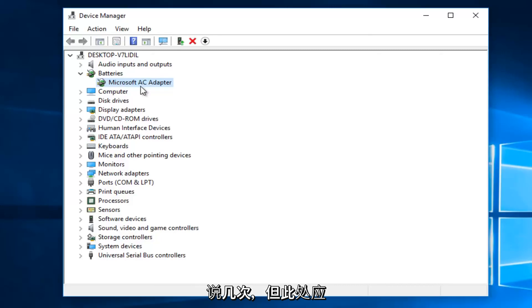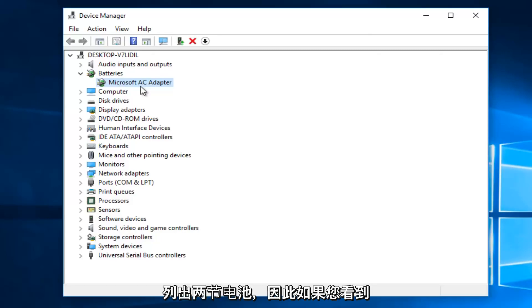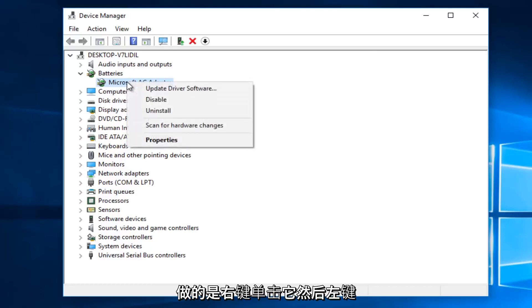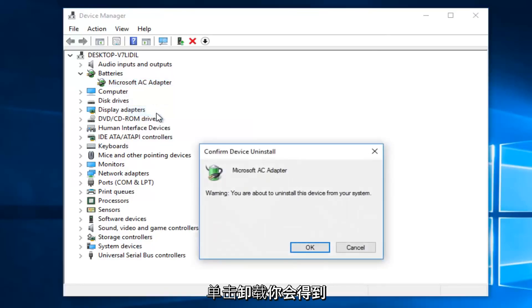Try and say that a few times, but there should be two batteries listed here. So if you see any battery listed here, what you want to do is right click on it, and then left click on Uninstall.